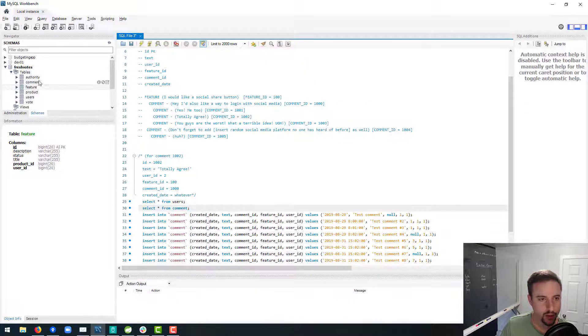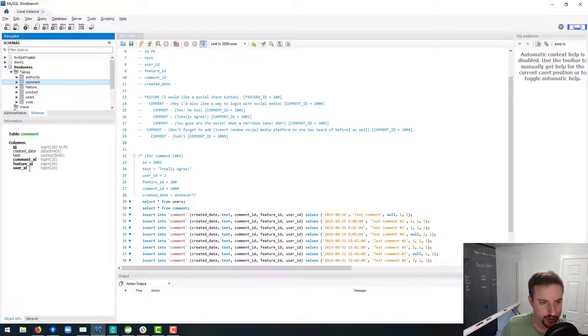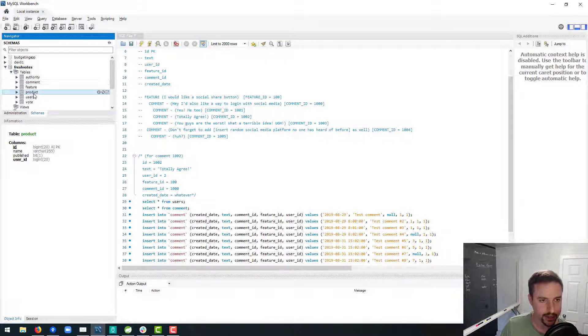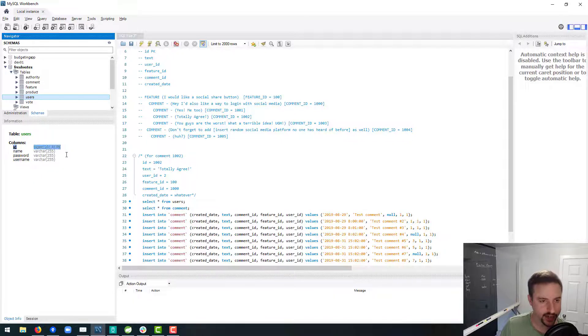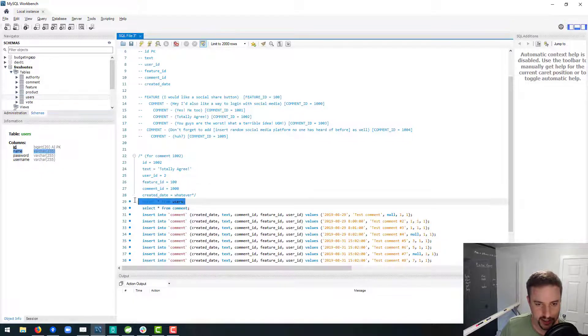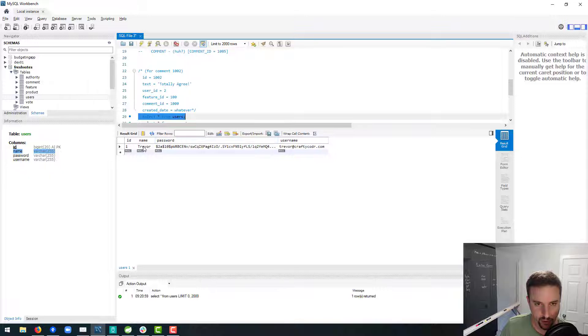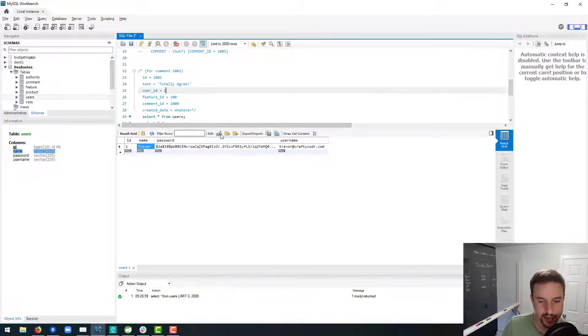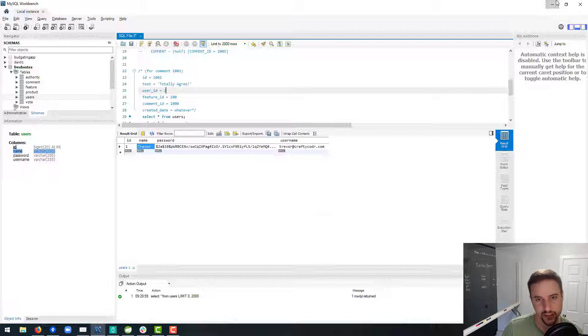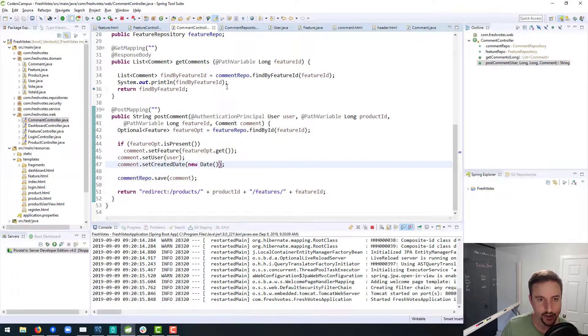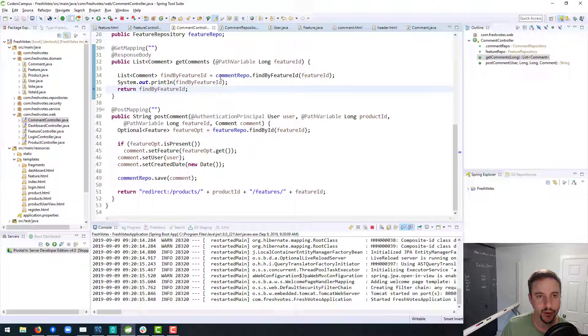One thing I'm wondering, though—comments have users, so we can get the user information from a comment. And the user, oh good, the user does have a name. Fantastic. And if I say select star from users, do I have a name? Okay, good, good. That's what I was hoping, that we'd be able to pull in a name and I wouldn't have to go create that in the data model. But we already have done that, so that's good.